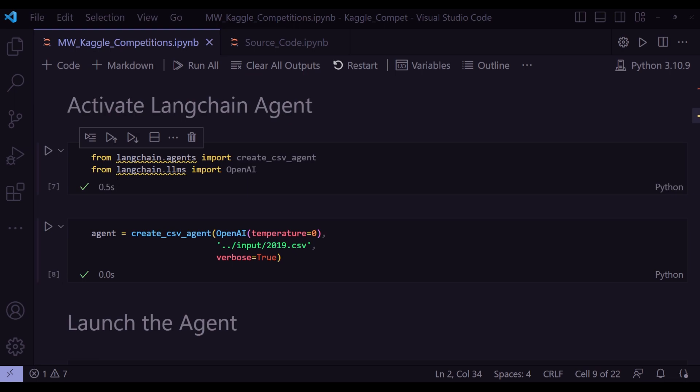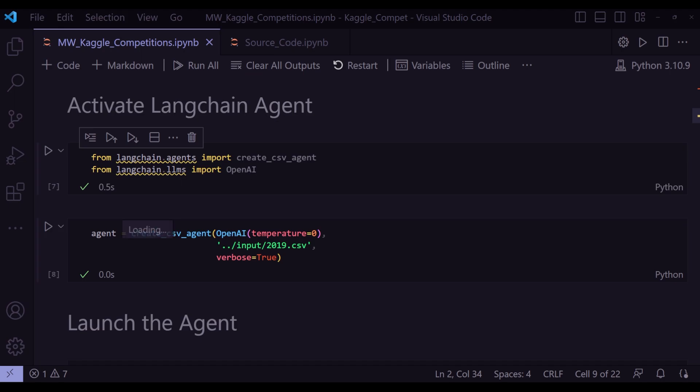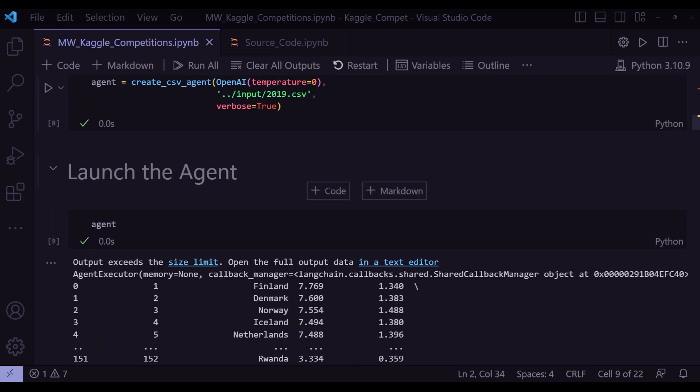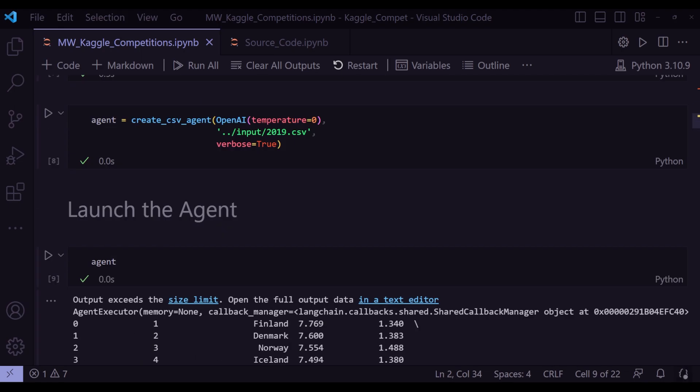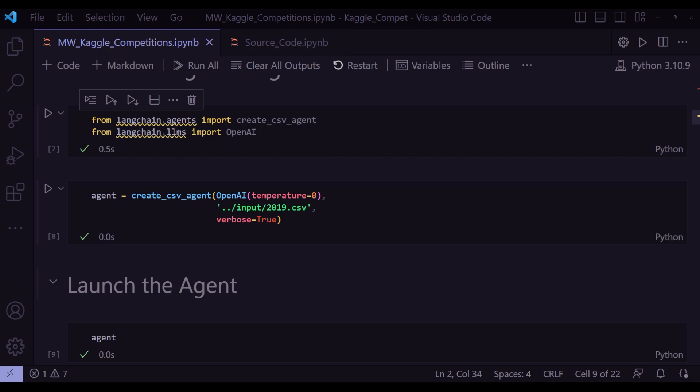So the first configuration is temperature. I'm setting it at zero, which determines or controls how creative your answers could be. And next I'm passing the input CSV file. That is actual data that this agent will look into and verbose is true so that I can actually see what the agent is thinking or what are the steps it is going through before it is arriving at its final answer. And in below, we will see that when we ask the agent to do any specific task, it actually first shows me its thinking process. And that's what you will see when you set verbose equal to true.